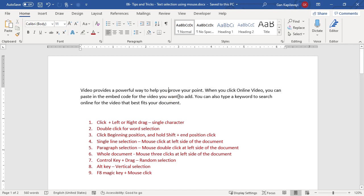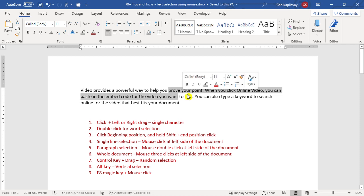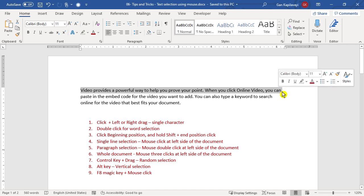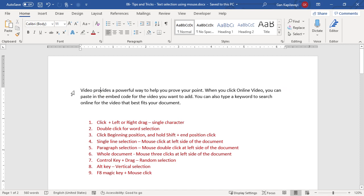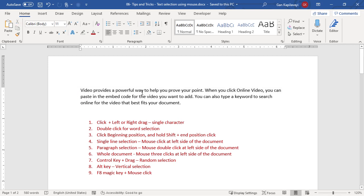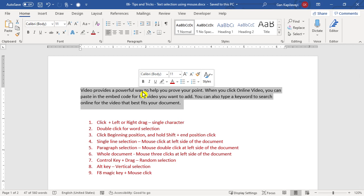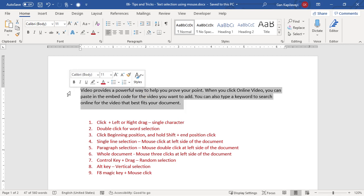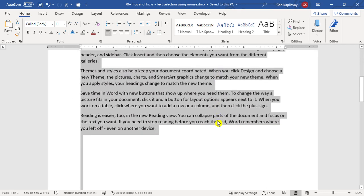If you want to select an entire line using the mouse, you can drag across it, or place the cursor on the left-hand side where the mouse pointer changes to an arrow, then single-click to select the entire line. To select an entire paragraph, triple-click inside it. If your mouse is on the left-hand side margin, single-click selects the line, double-click selects the paragraph, and triple-click selects the whole document.